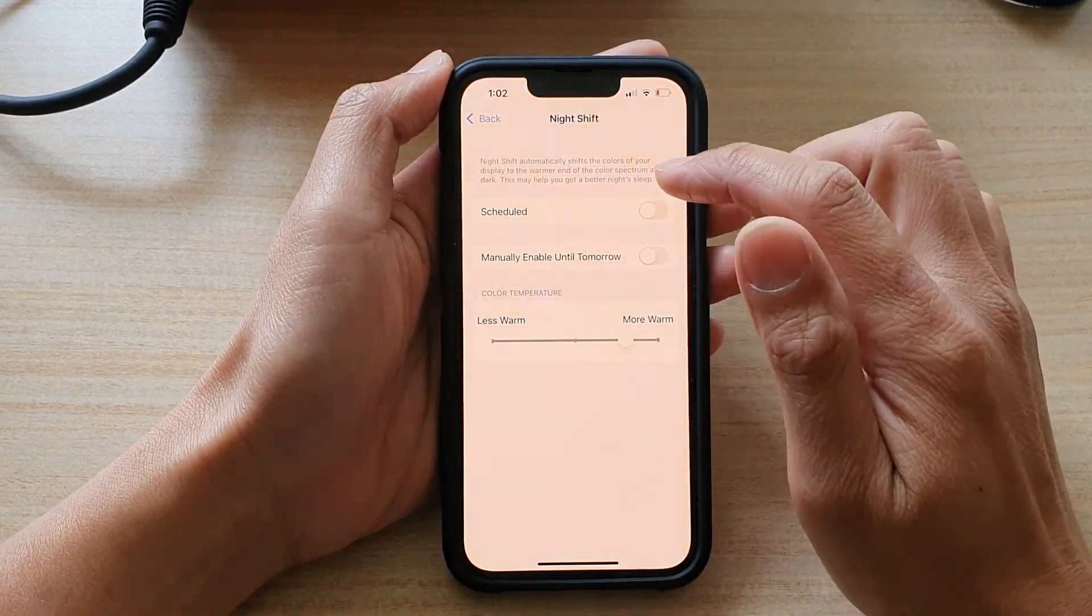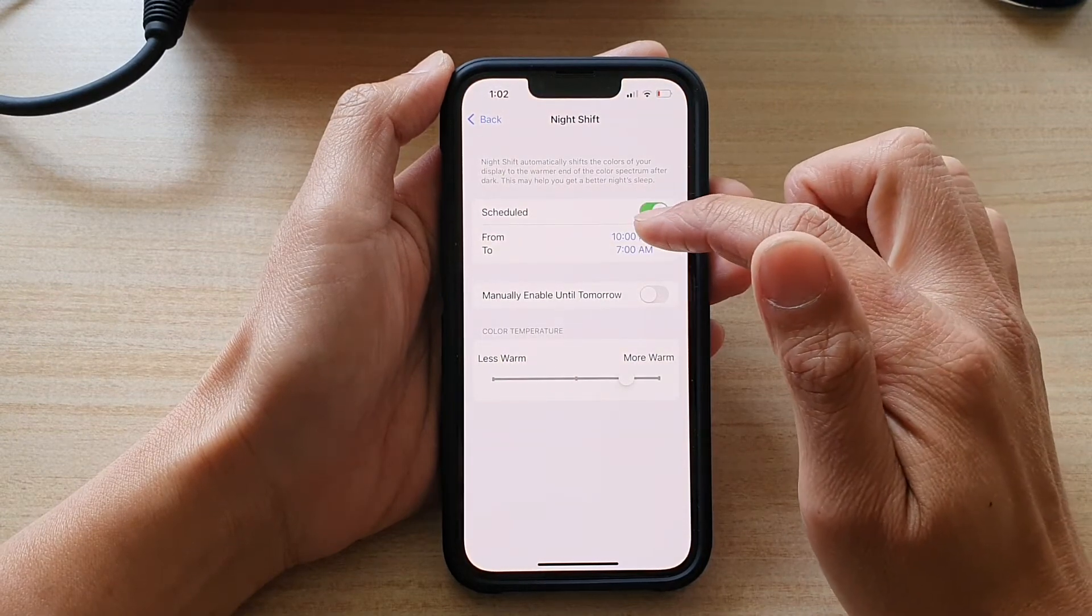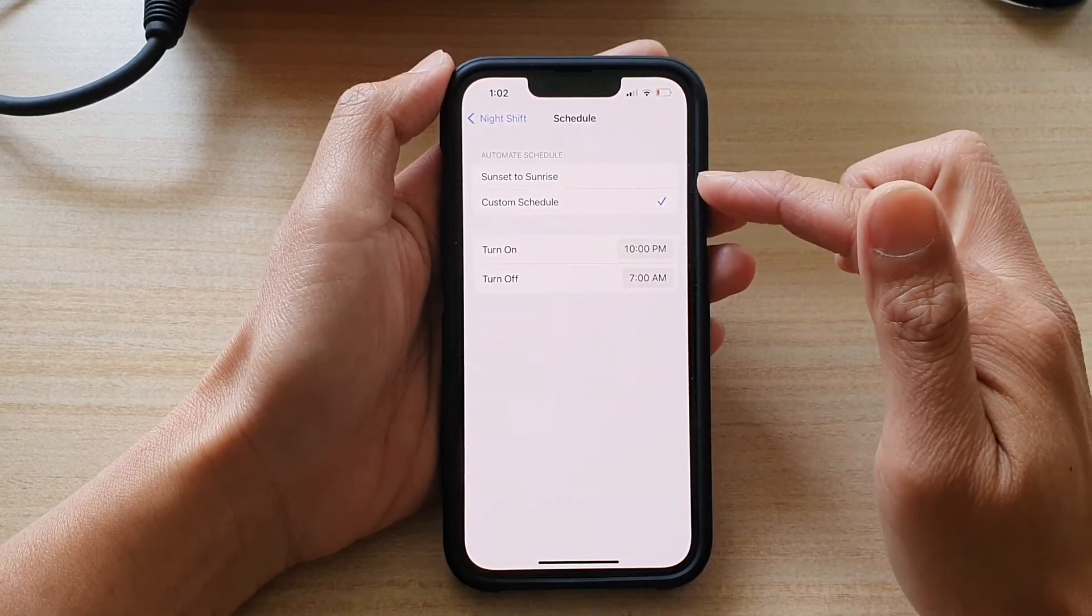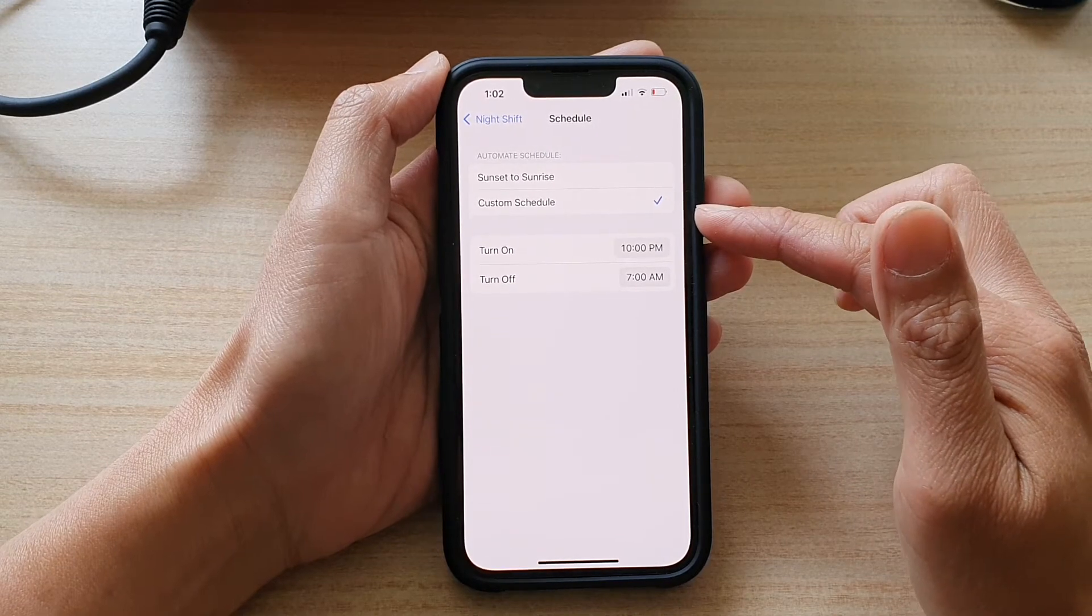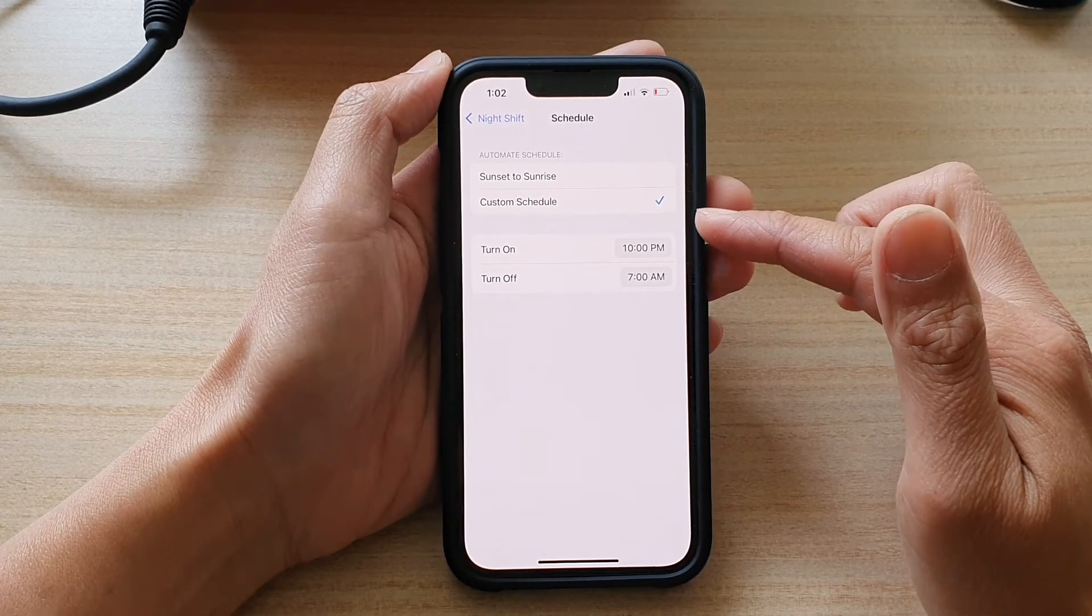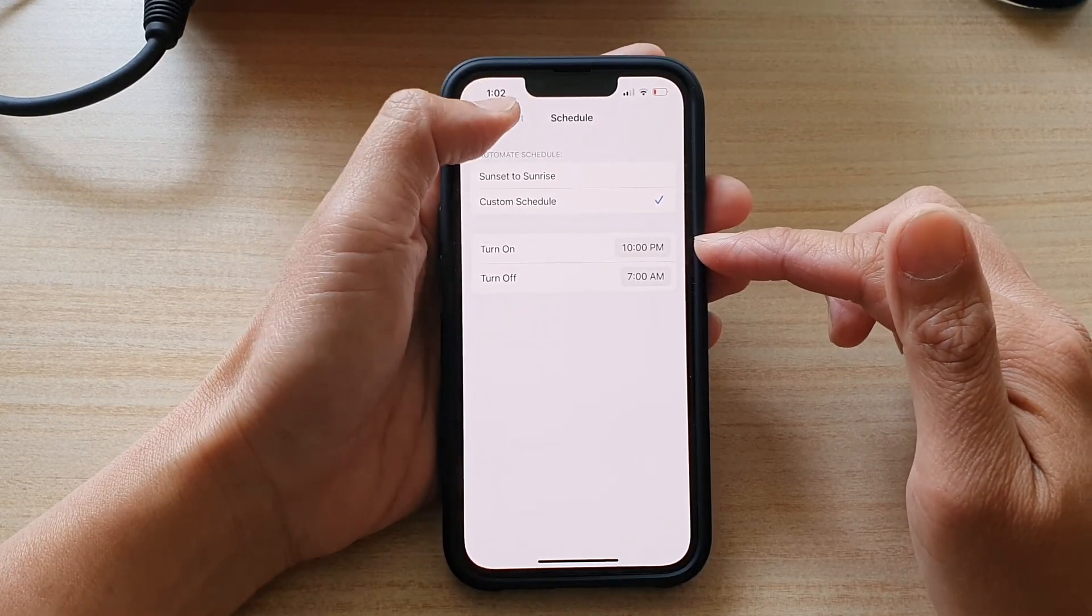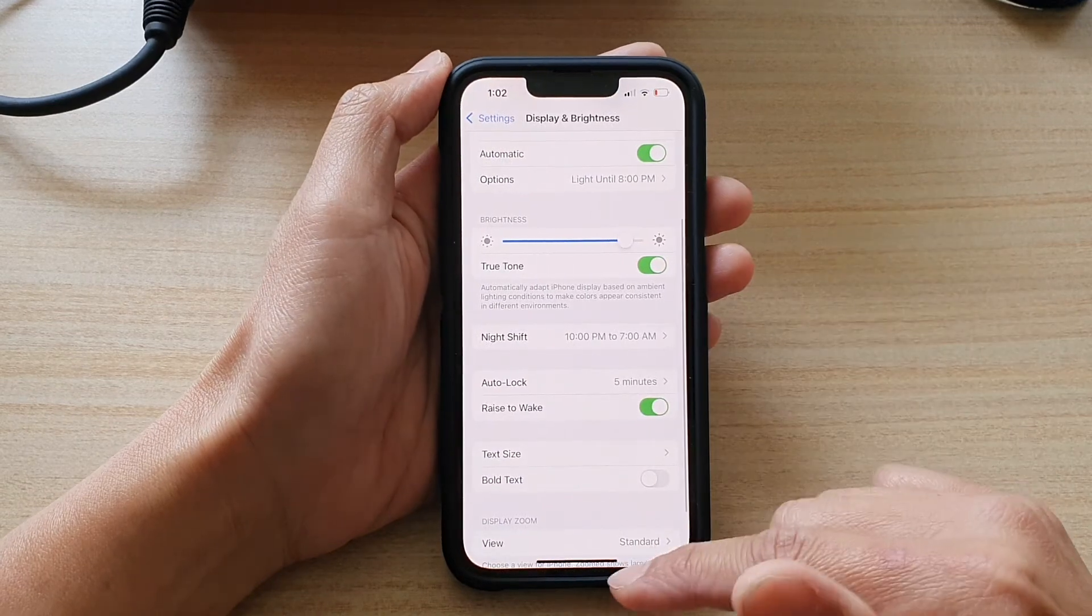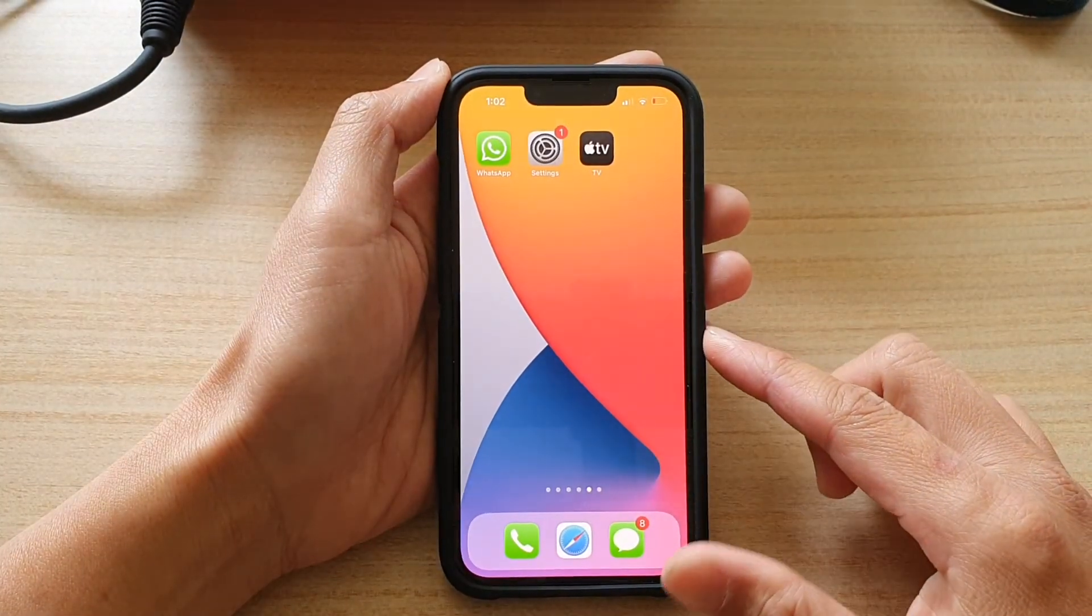If you want to turn on a schedule, you can set the time from Sunset to Sunrise or create a custom schedule between certain times.